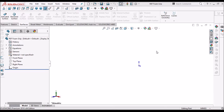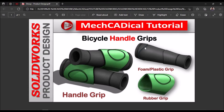I have taken a new SOLIDWORKS part file. I am going to show you how to create this foam or plastic component and the rubber grip with a top-down approach. Now, I am going to create planes to create this plastic component.